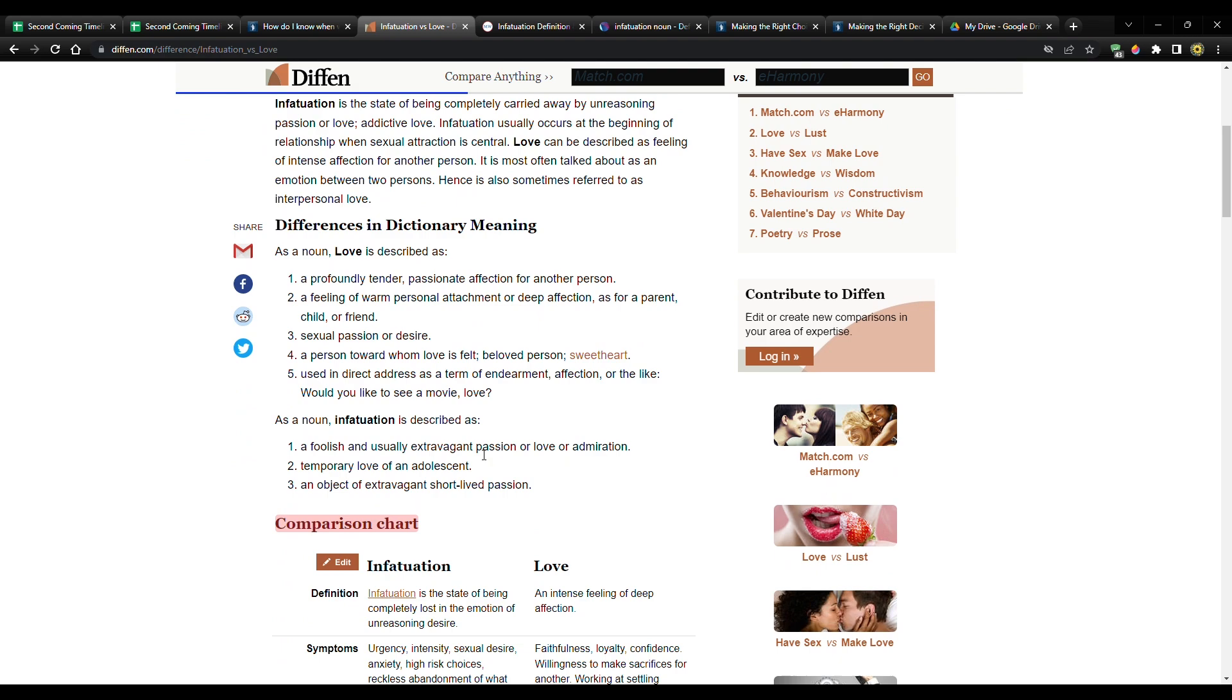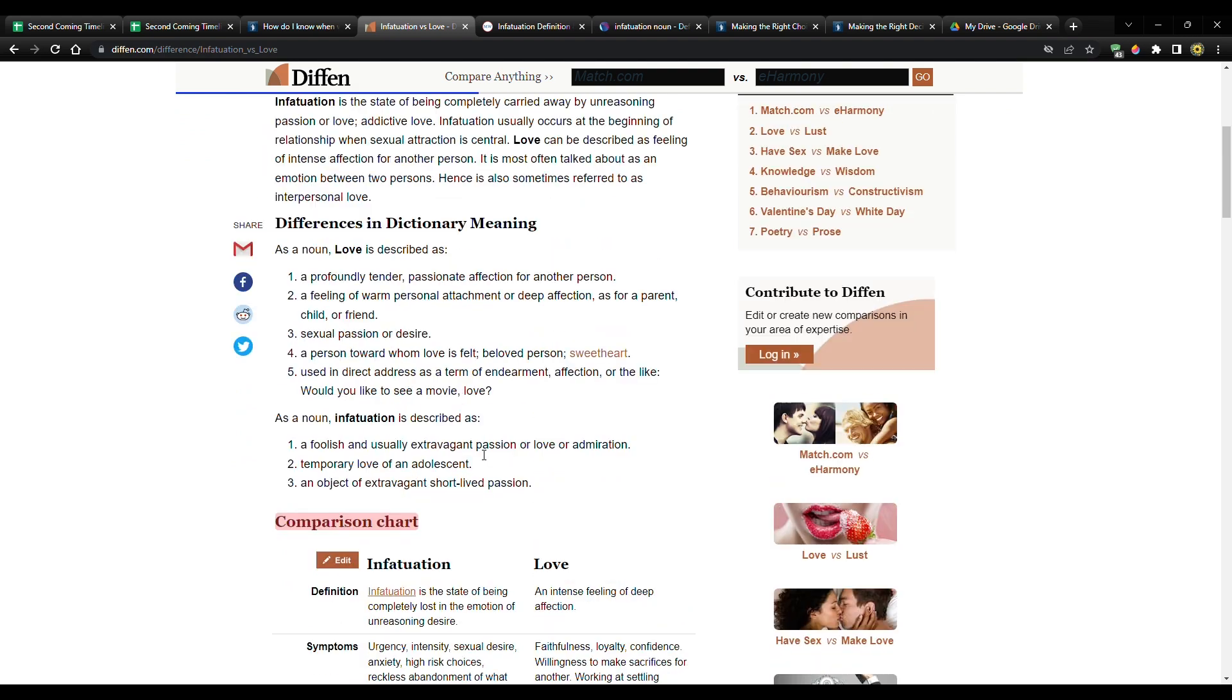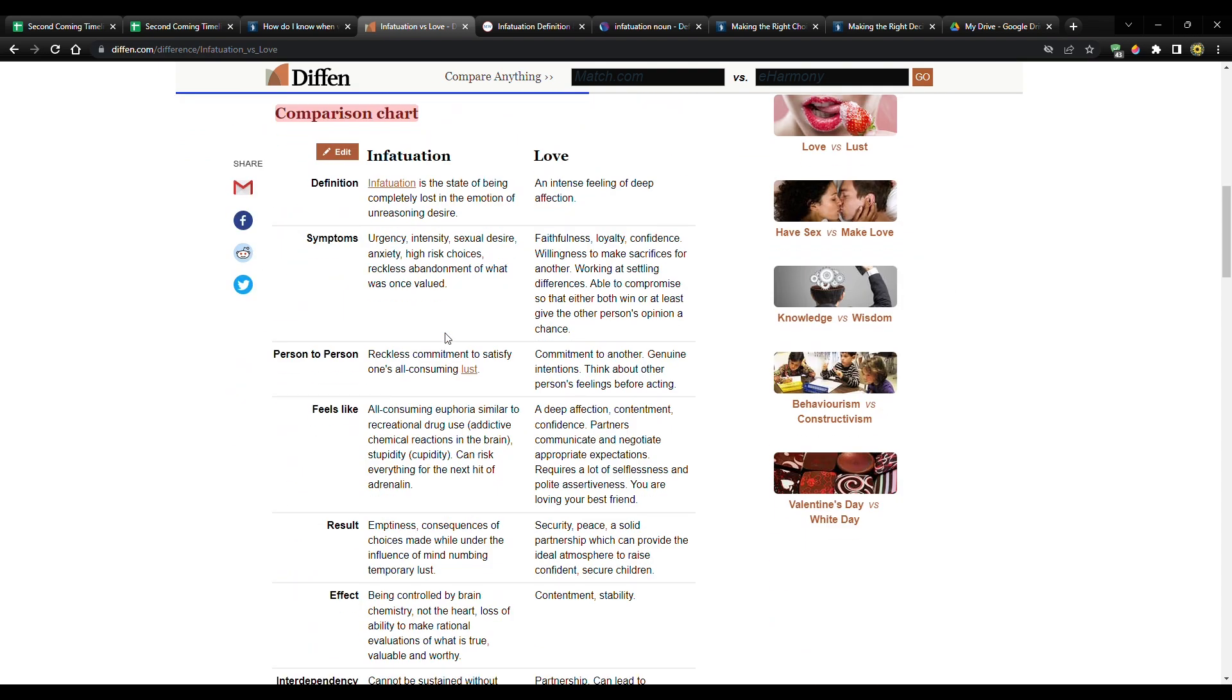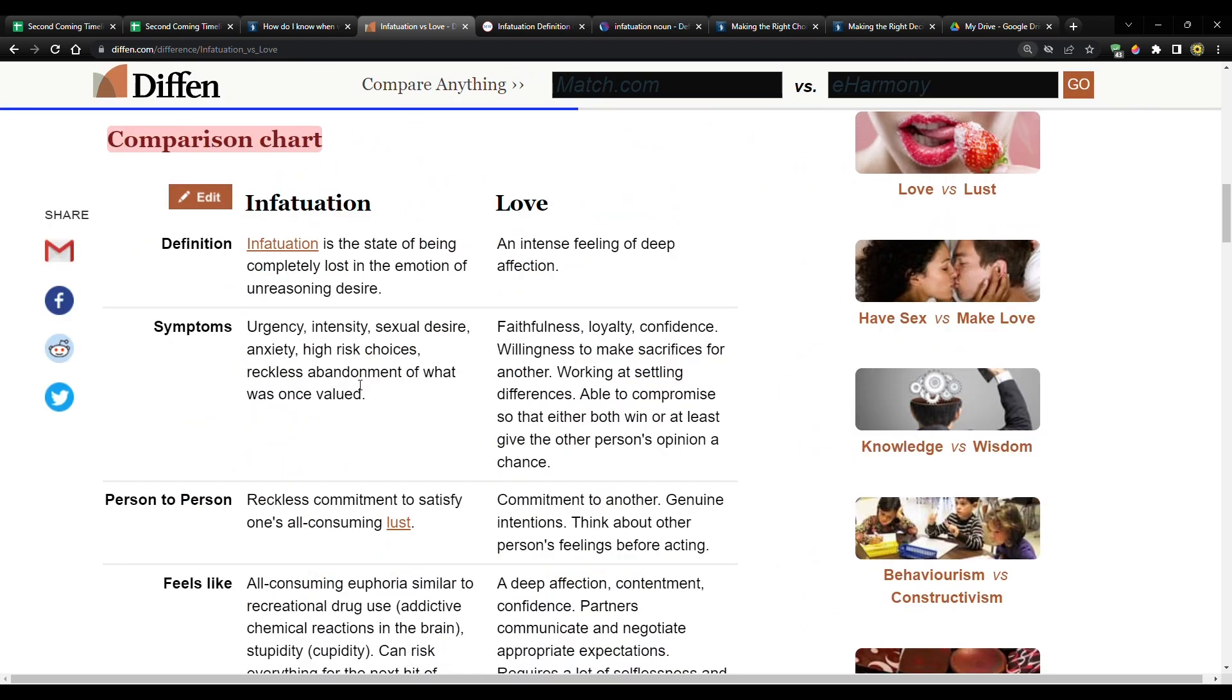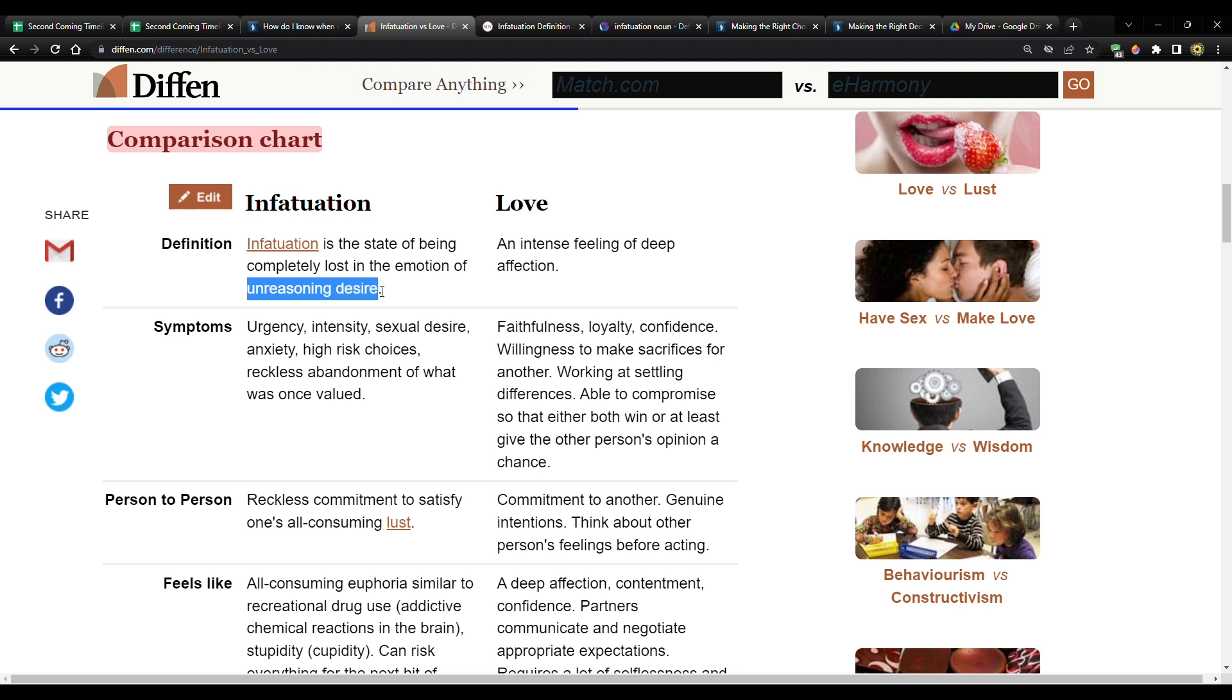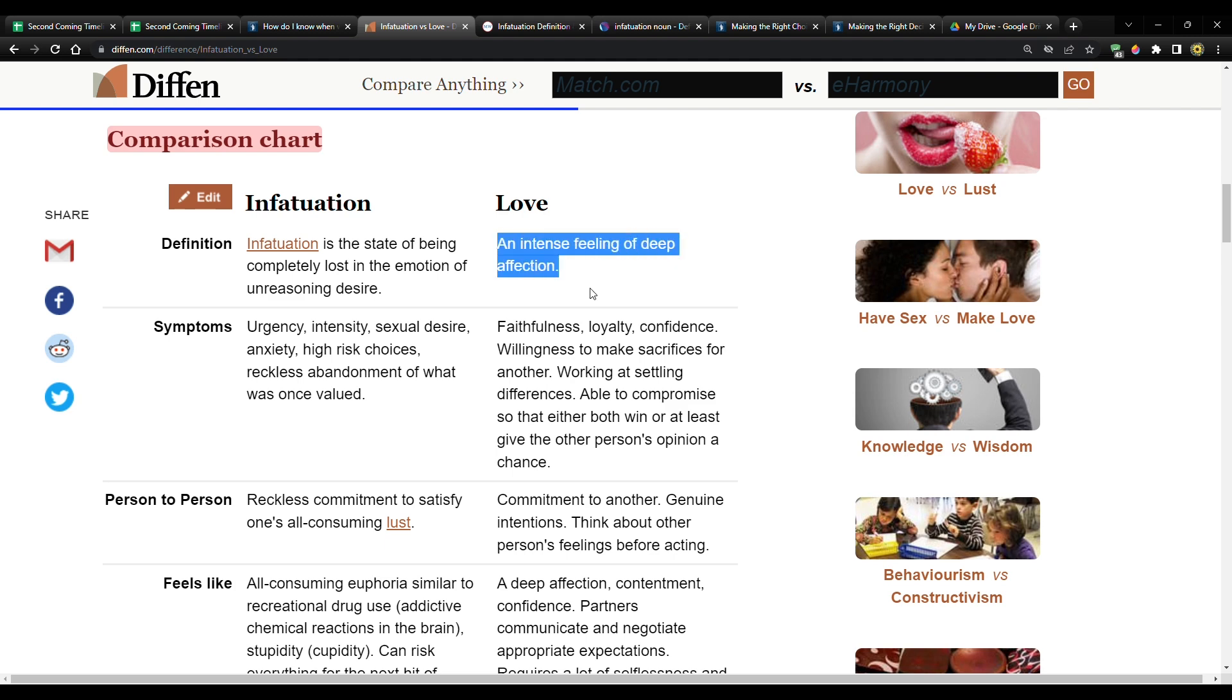All right. So let me see. There's a bunch of stuff here. Okay. We're going to start with the comparison chart and I better zoom in. Infatuation is the state of being completely lost in the emotion of unreasoning desire. Are you in that state when it comes to politics or just going on strange paths or social issues or whatever, being completely lost in the emotion of unreasoning desire and then love. So here's the opposite love: an intense feeling of a deep affection.